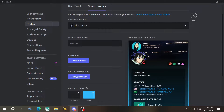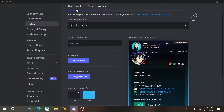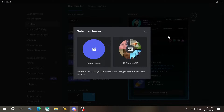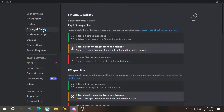Then we go to Server Profiles. You can choose a server and change your nickname and avatar there. Note that the avatar and profile banner for each server requires Nitro. If you want to change the banner, you are also required to have Nitro.